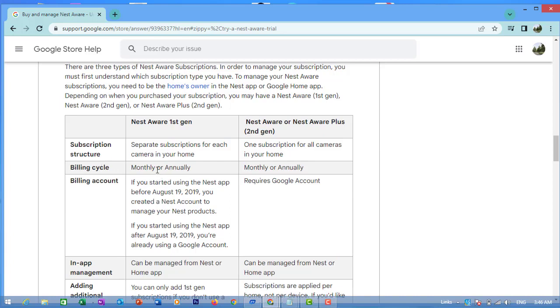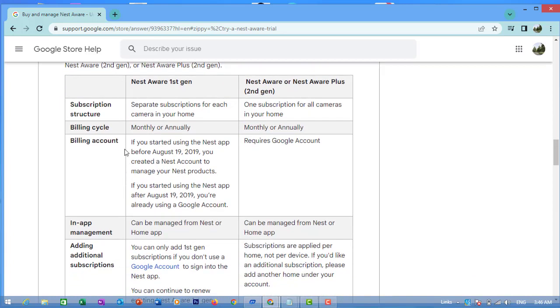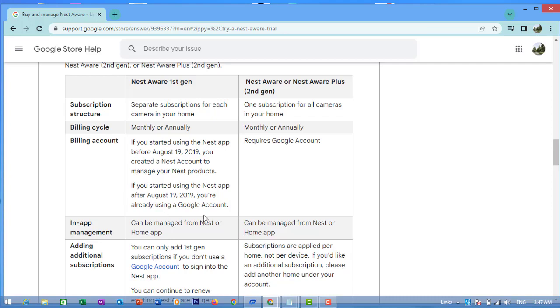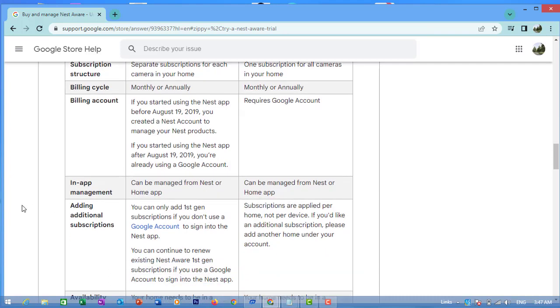Nest Aware and Nest Aware Plus (1st gen): One subscription for all cameras in your home. Billing cycle: monthly or annual. If you started using Nest products before August 19, 2019, you created a Nest account to manage your Nest products. If you started using Nest after August 19, 2019, you are already using a Google account.